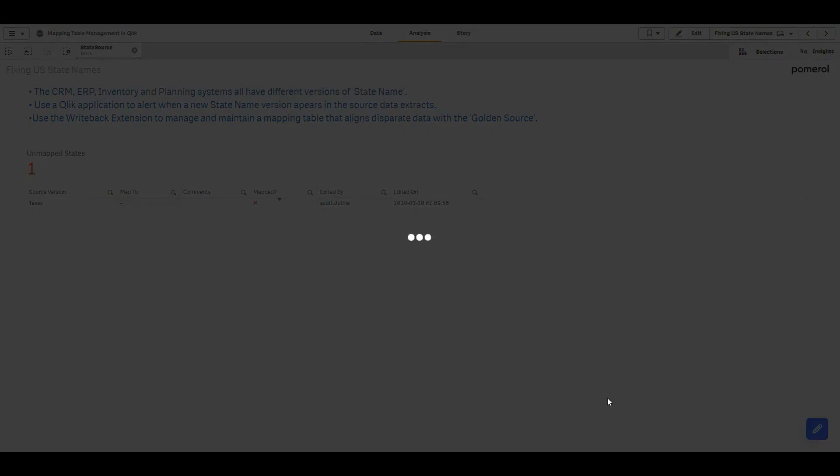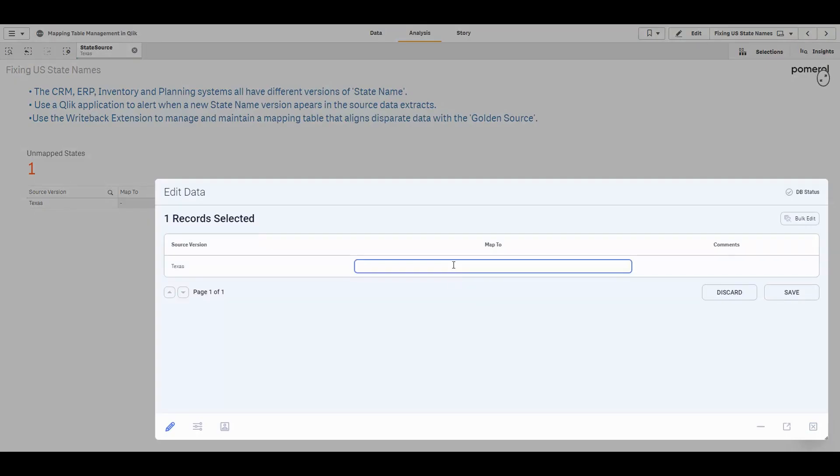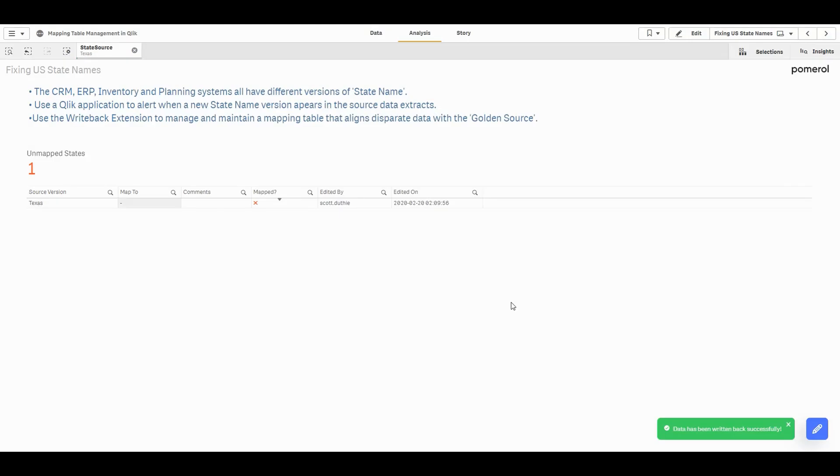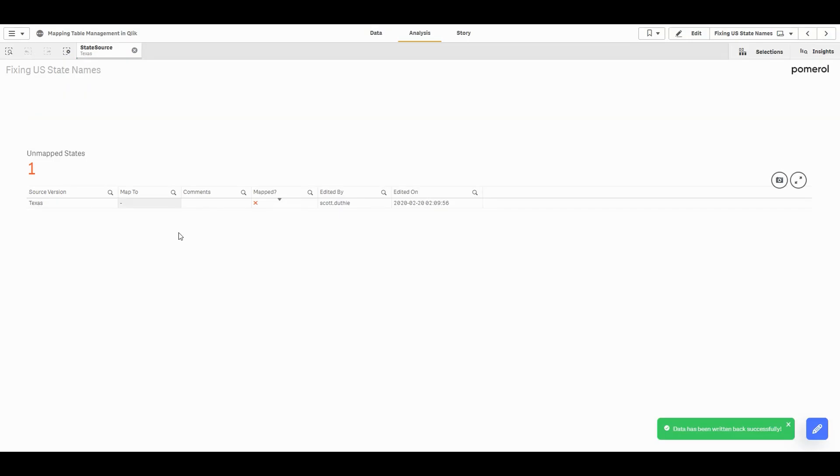We can enter how this value should appear in our reporting and we can hit save. So there's no maintaining of mapping tables in Excel and no more unmapped data errors in our production reports.